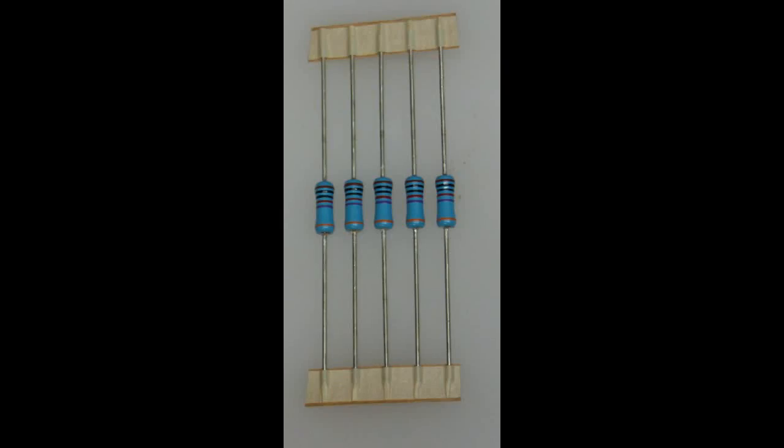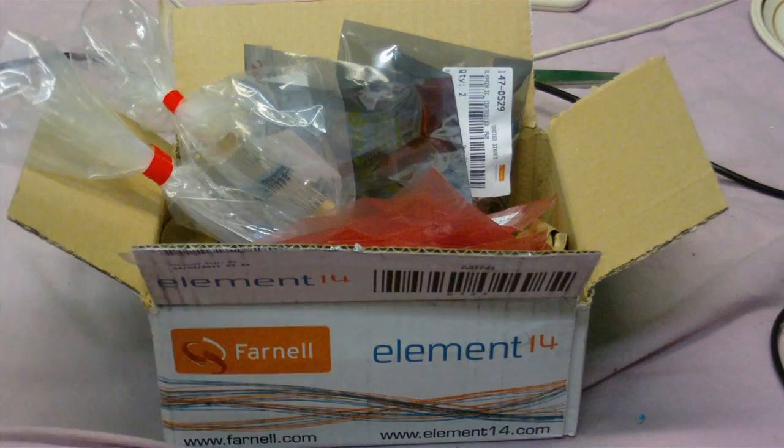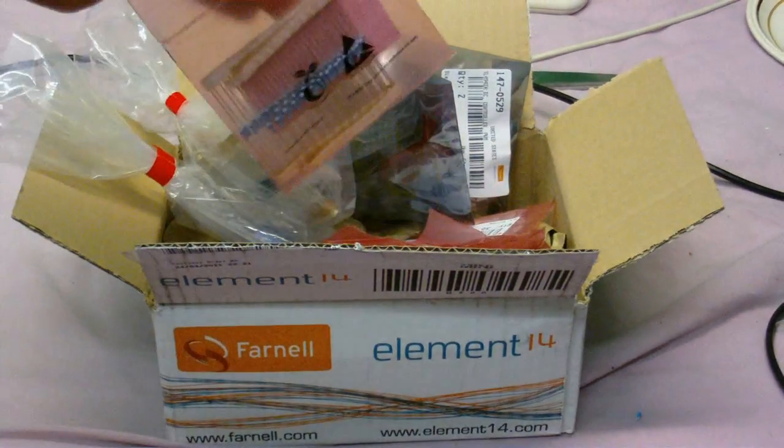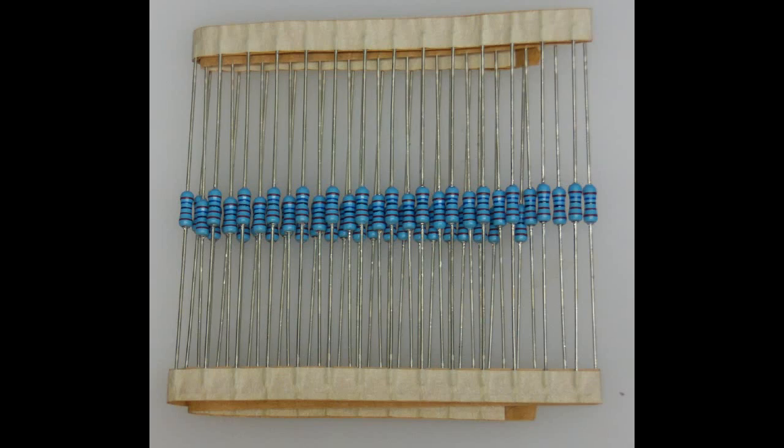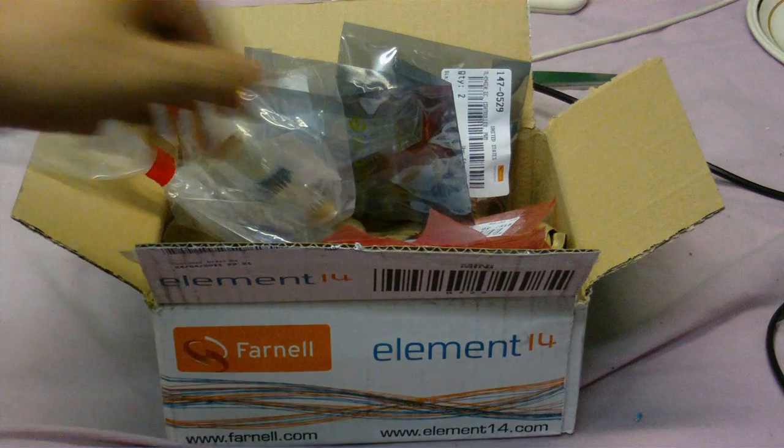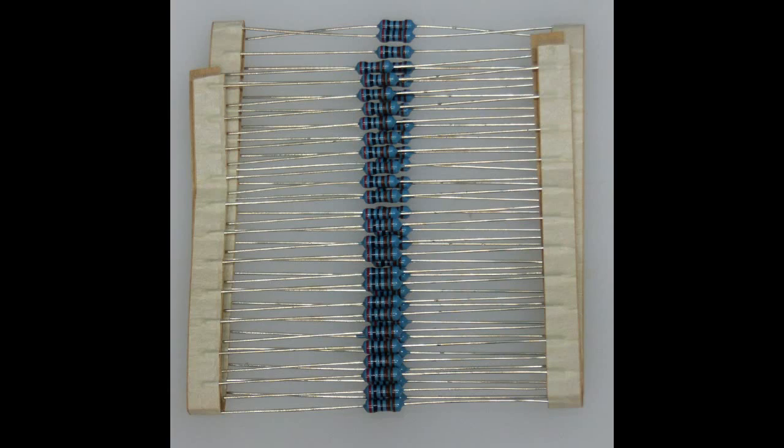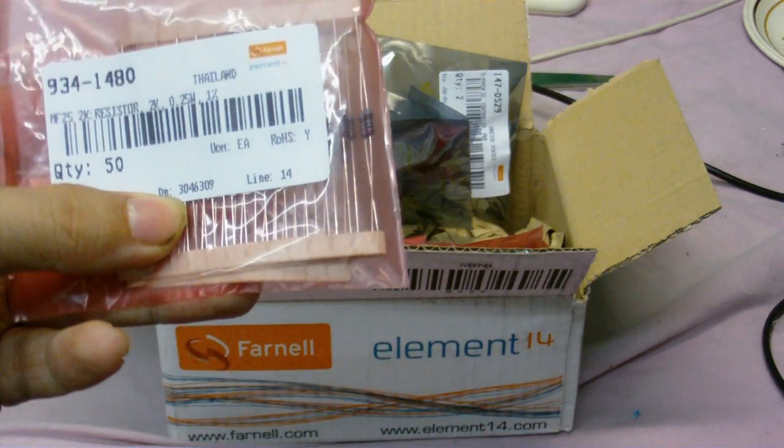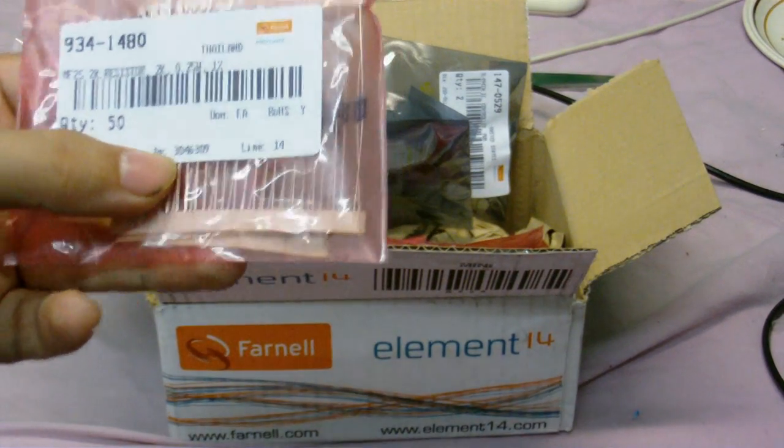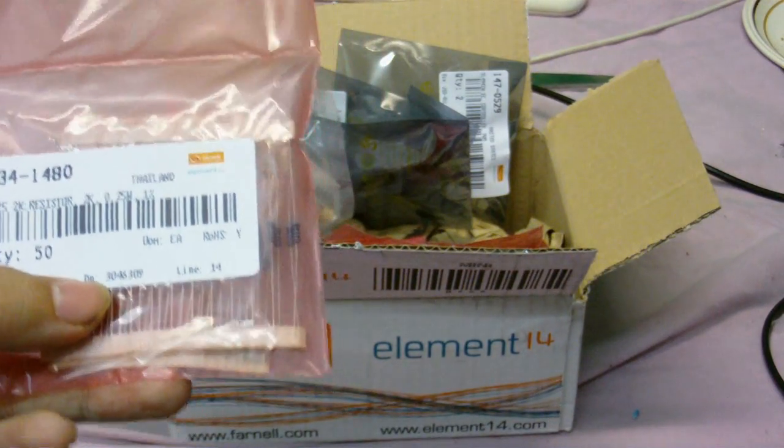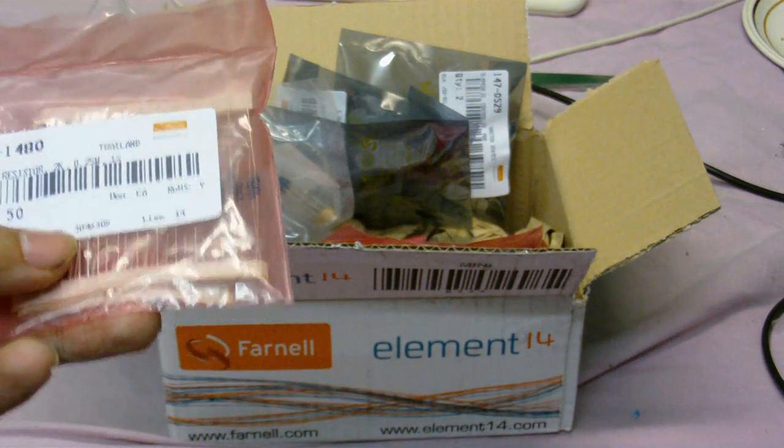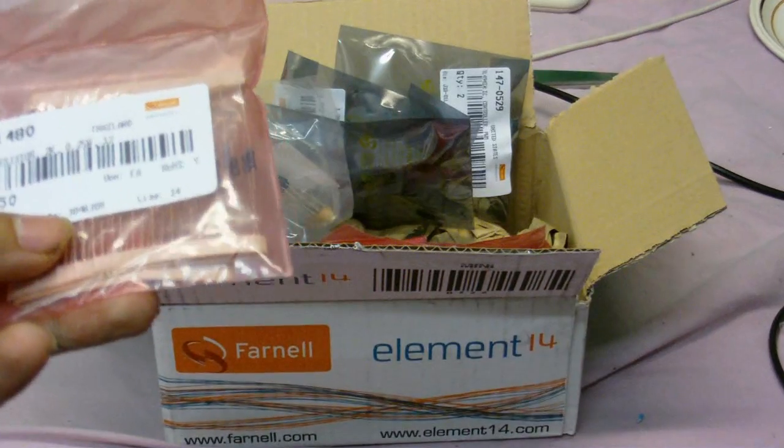10 kilo ohm half watt resistors, 1.6k resistors again half watt, 2k resistors. Now these 2ks are very difficult to find. This was the only place I could find them, and for some reason some of these parts I could only order in bulk but they weren't really that expensive.